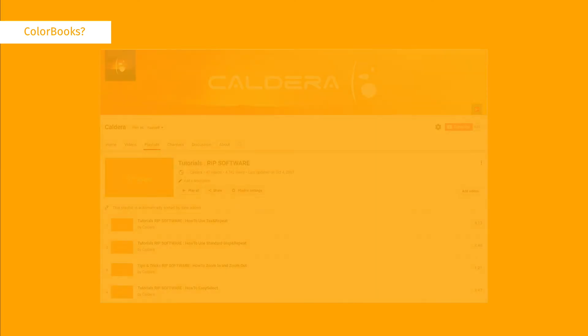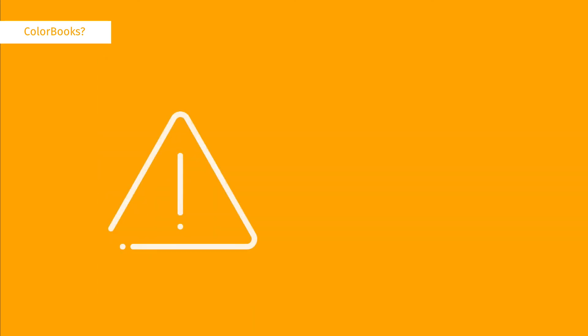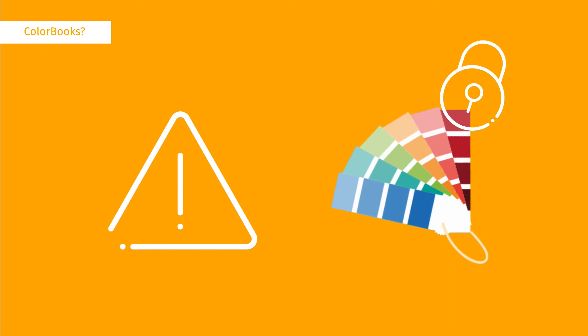You can watch the video specific to each type to find out more about them. Colour Books created with Caldera RIP are protected by a password, and they can only be opened and printed in Caldera.